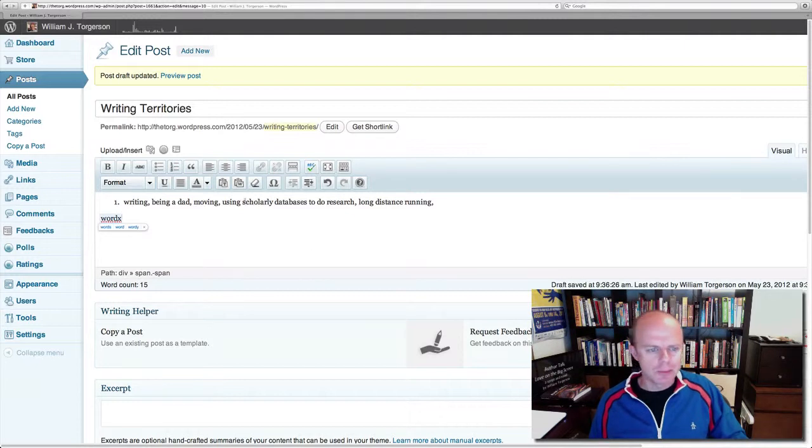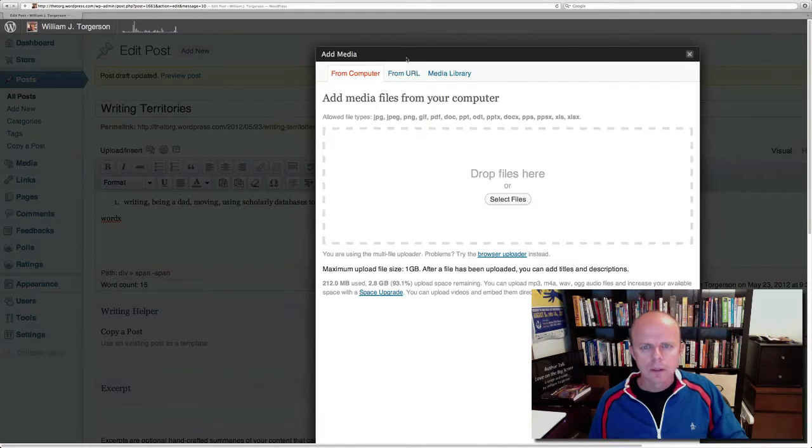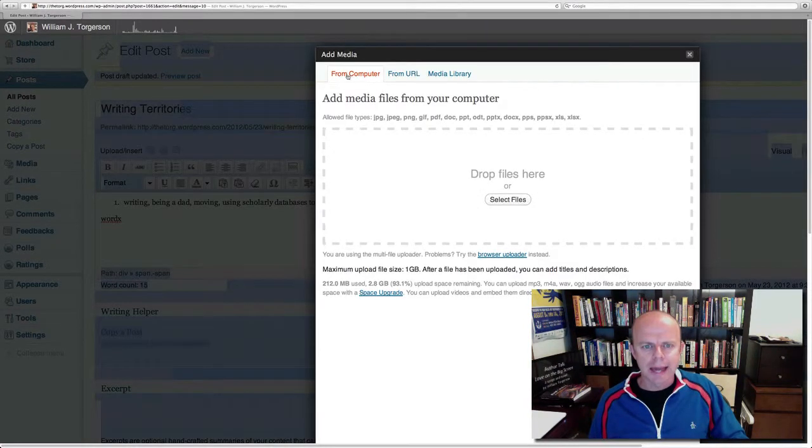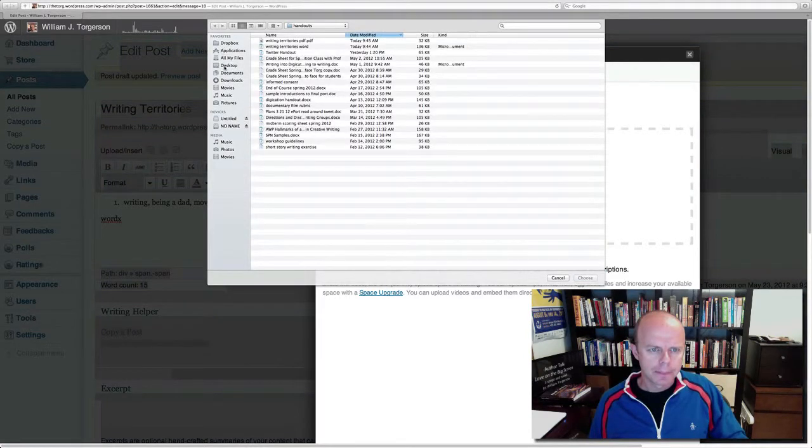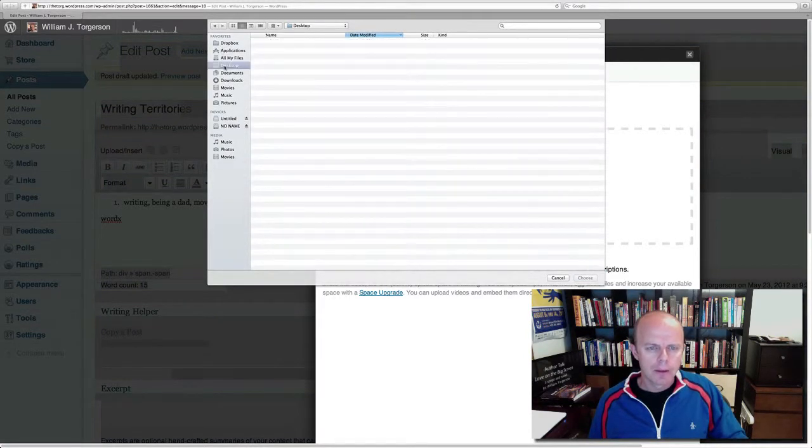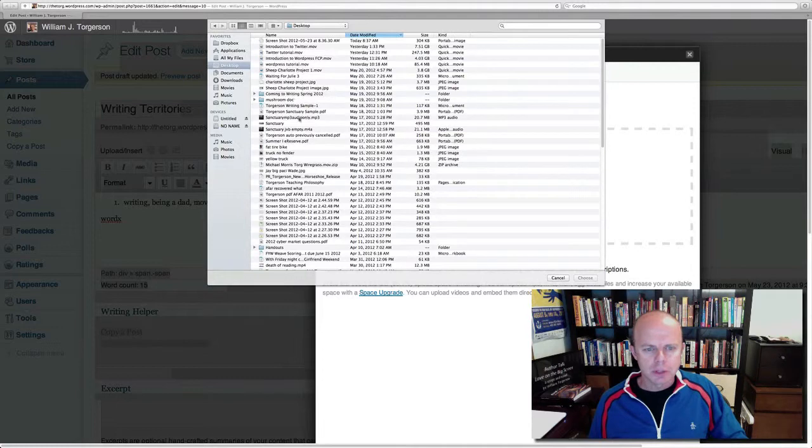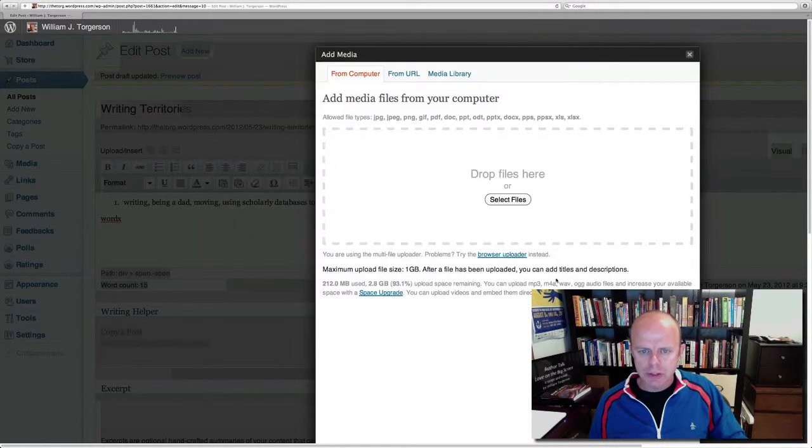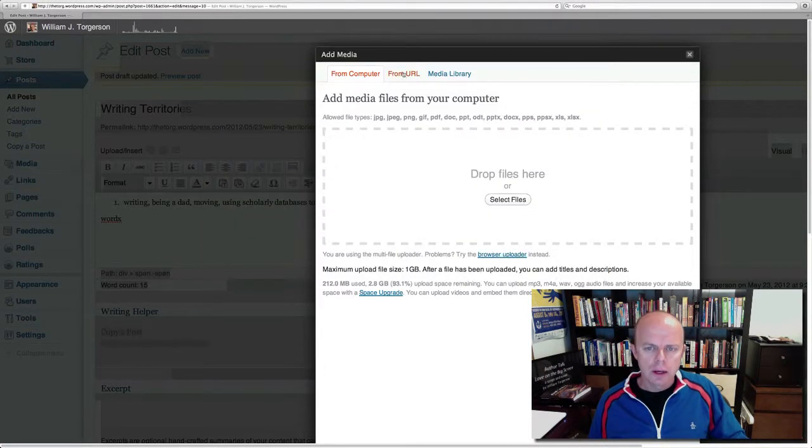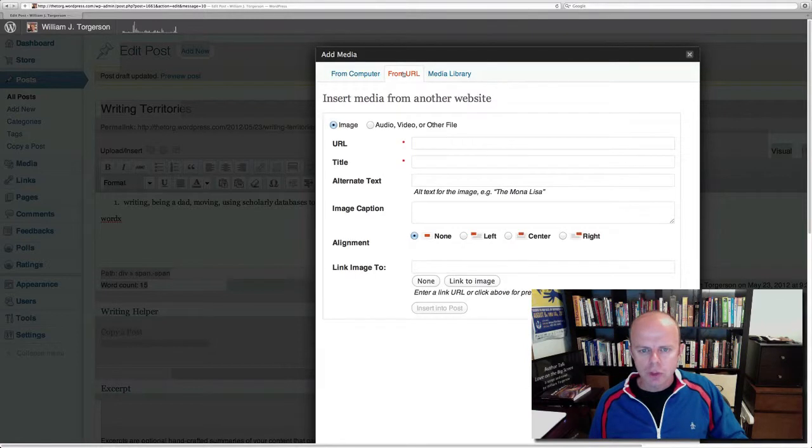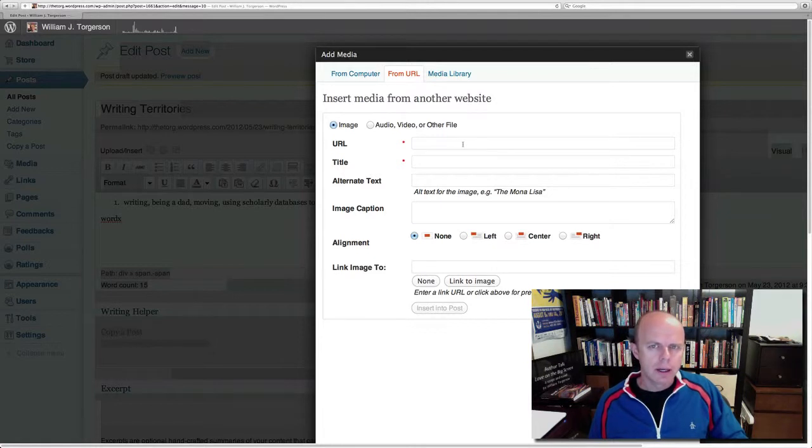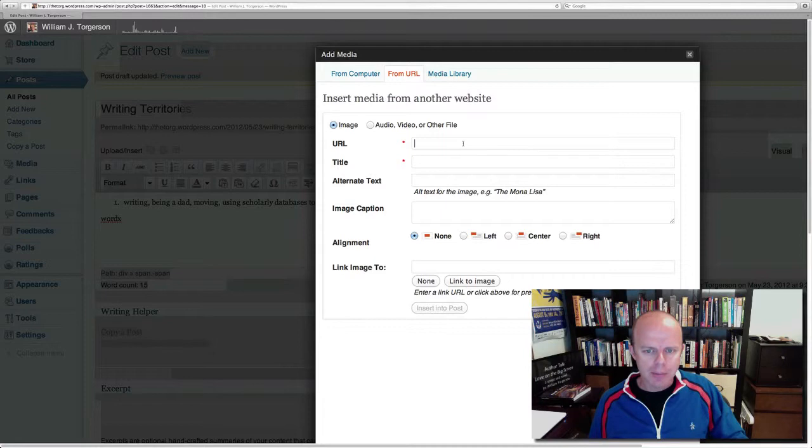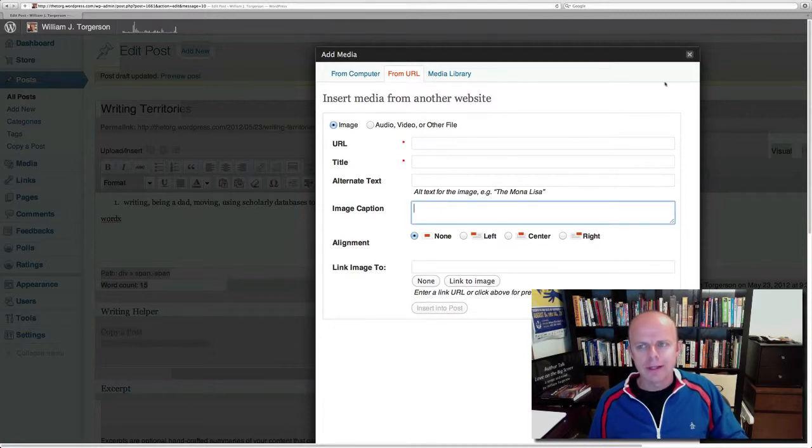I think the last thing that might really be interesting is to add a picture. I have some choices. I can add it from my computer, and I have images on my computer. Some of those I could find here—I would just double-click and it would be entered. I can also enter it from a URL. If I right-click on any picture online, I'll get a URL address, and I could copy and paste that right into here, give it a caption, and then insert it.